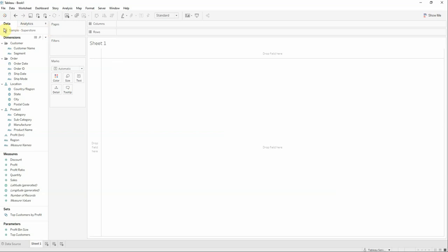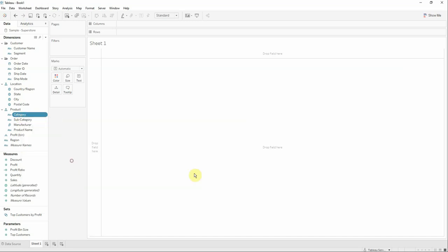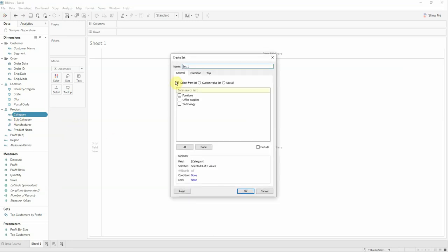We already connected to the sample superstore data source offered by Tableau. The first thing we want to do is create a set with the category field. We will name this set as category set and for now just select the furniture.